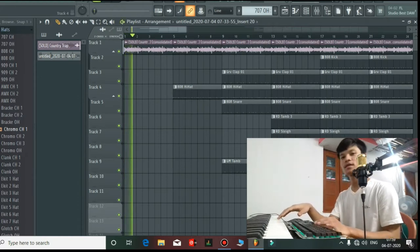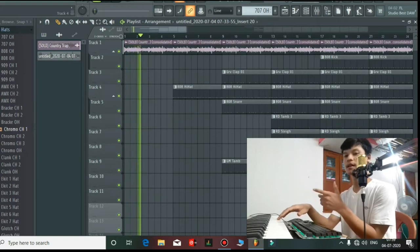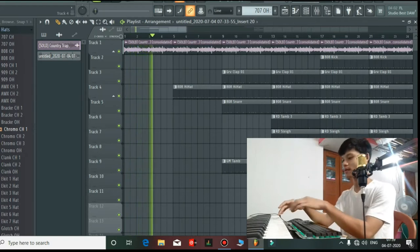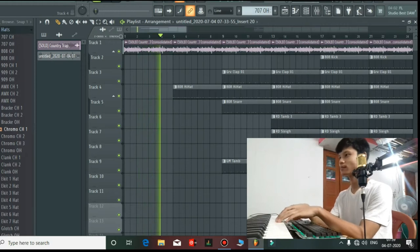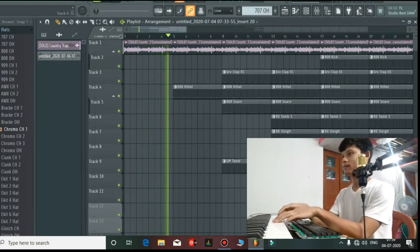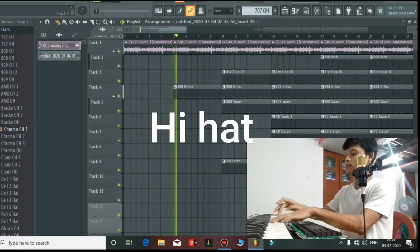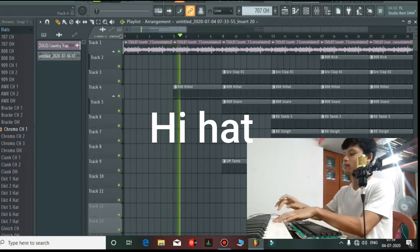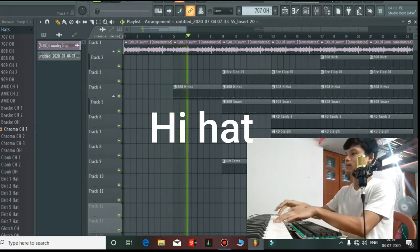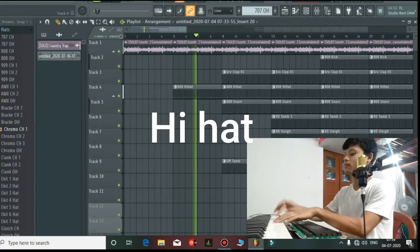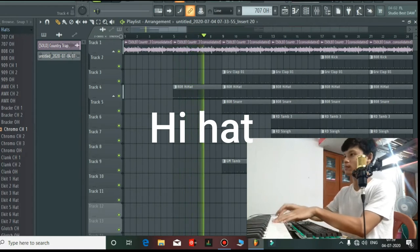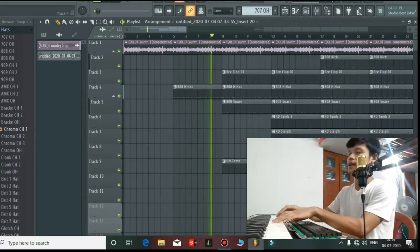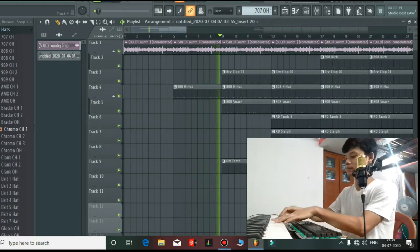First of all, I will add a hi-hat. Let's start. Then I will add a clap.